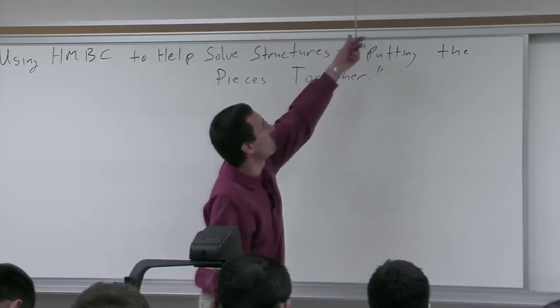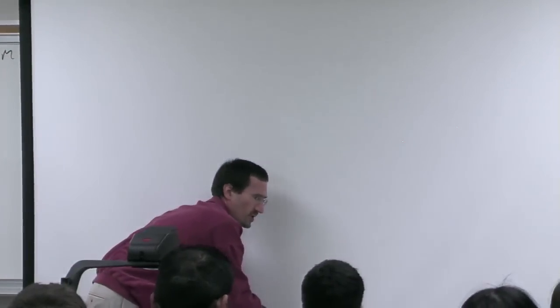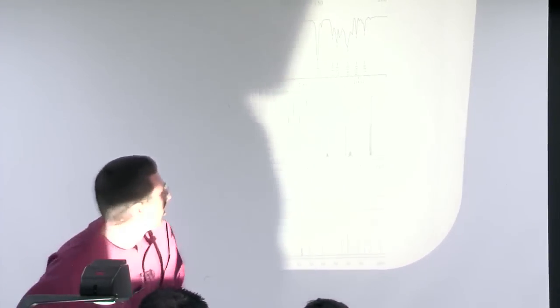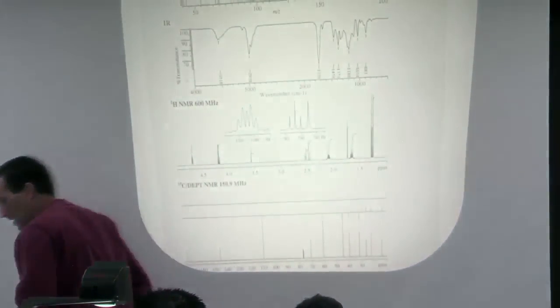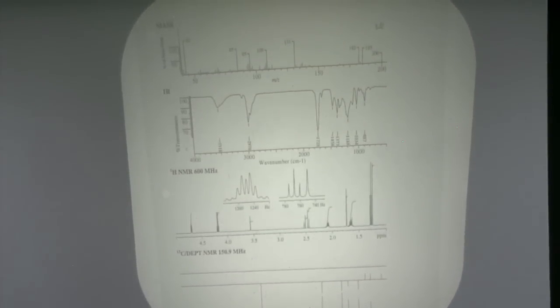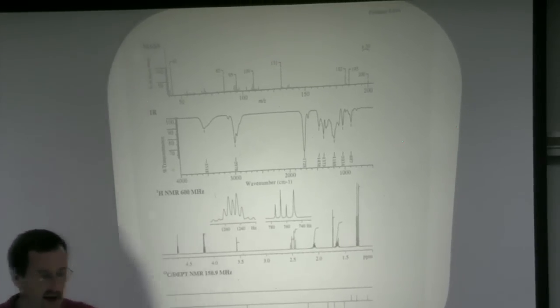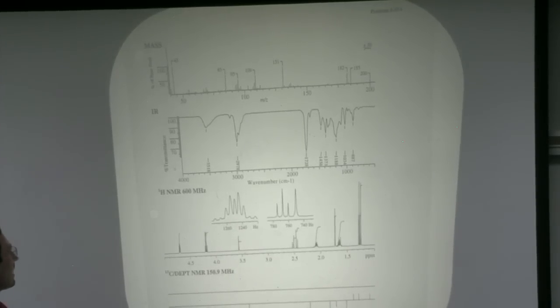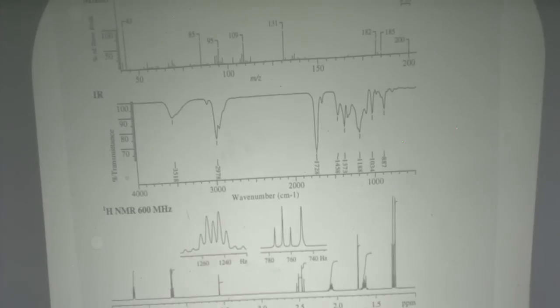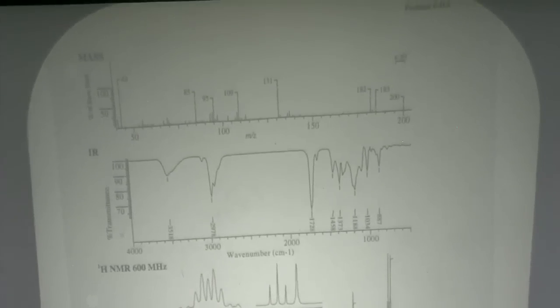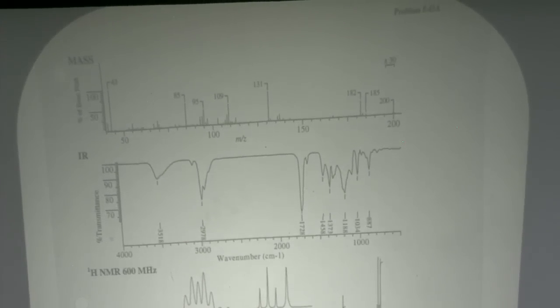I want to zip through the problem from Silverstein and then focus on the HMBC angle. This is problem 8.43 from Silverstein. I've worked this problem just like you folks. I generally start by asking what's the most useful thing you can get — molecular formula and functional groups. That's the most general information.